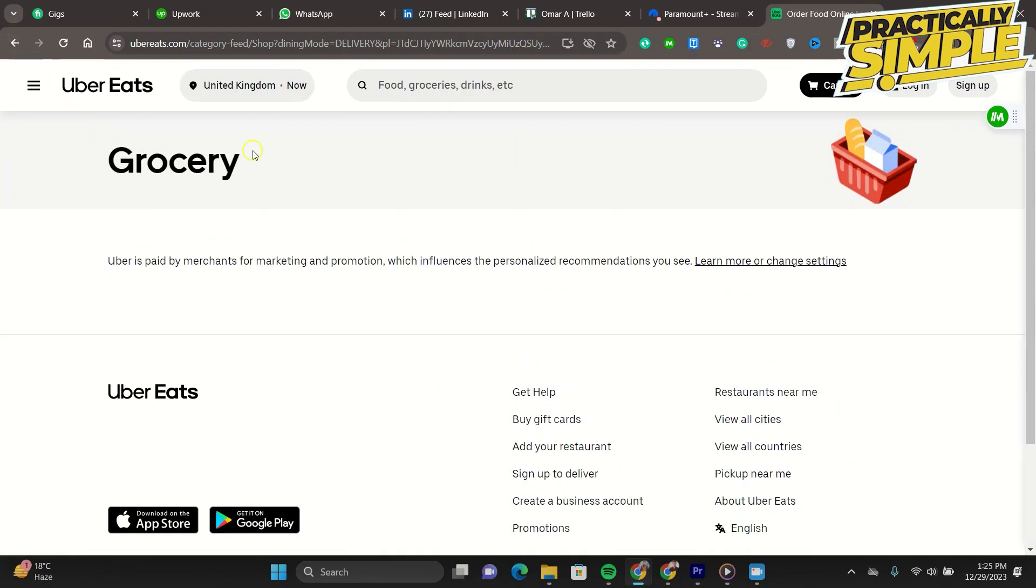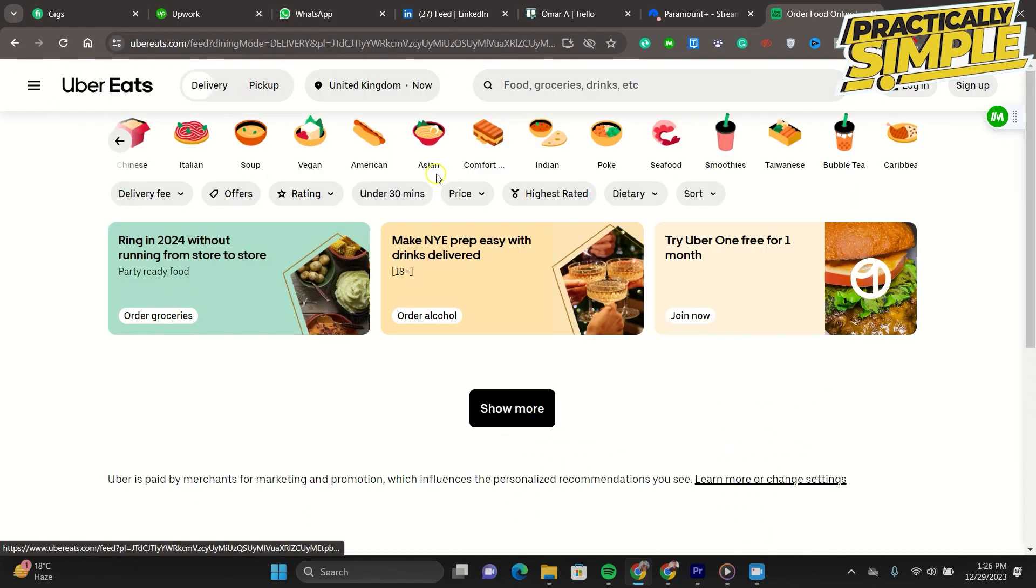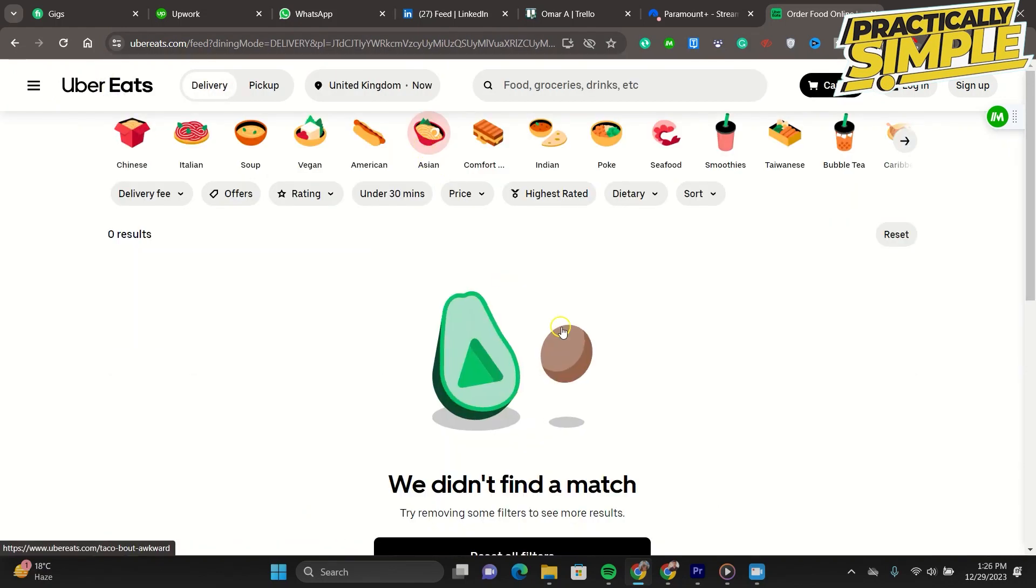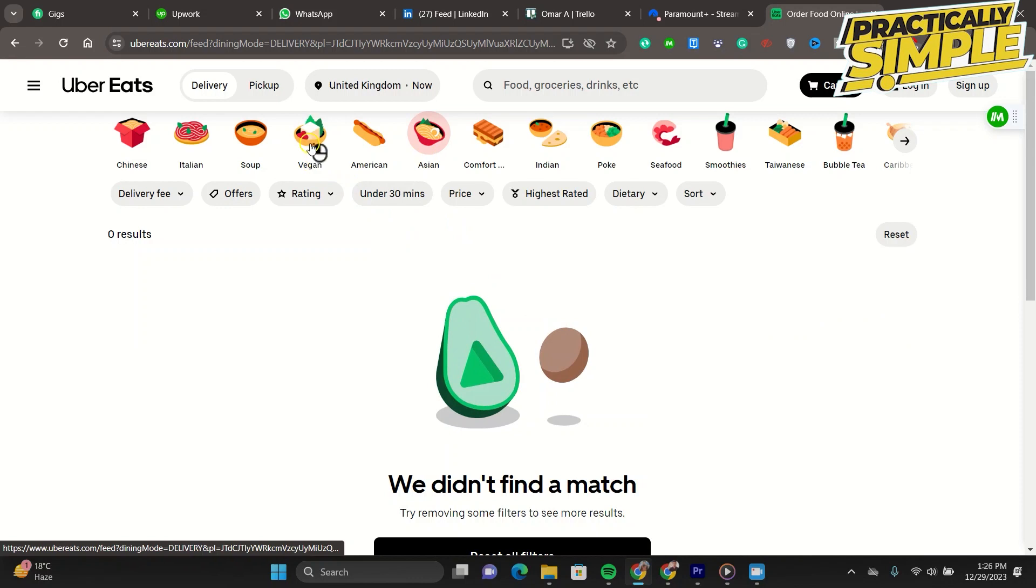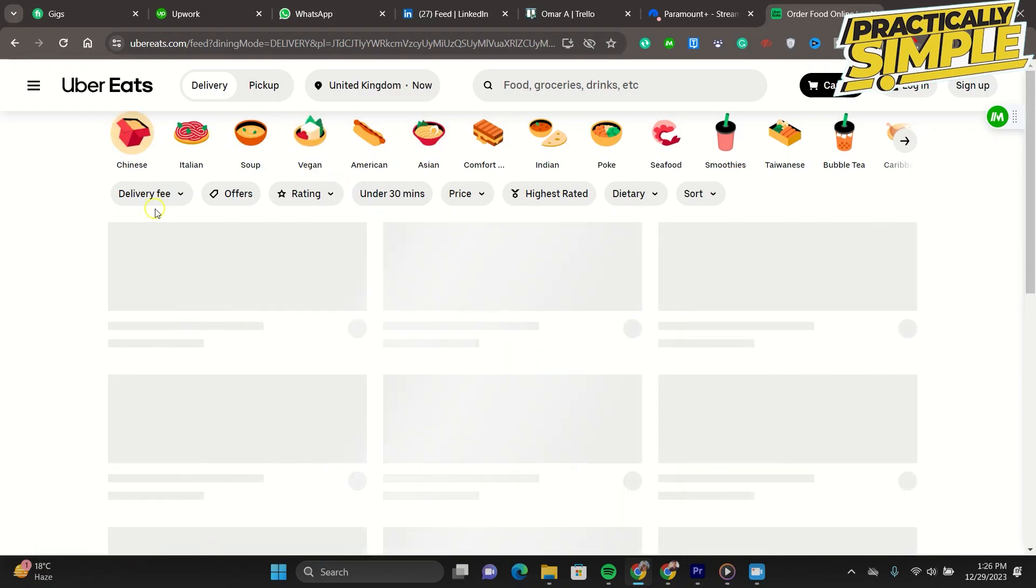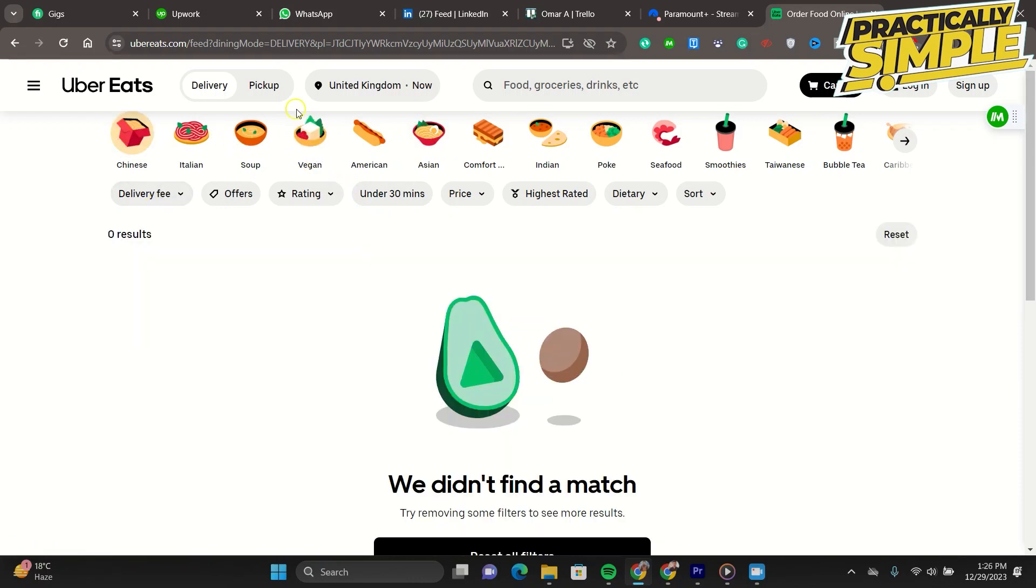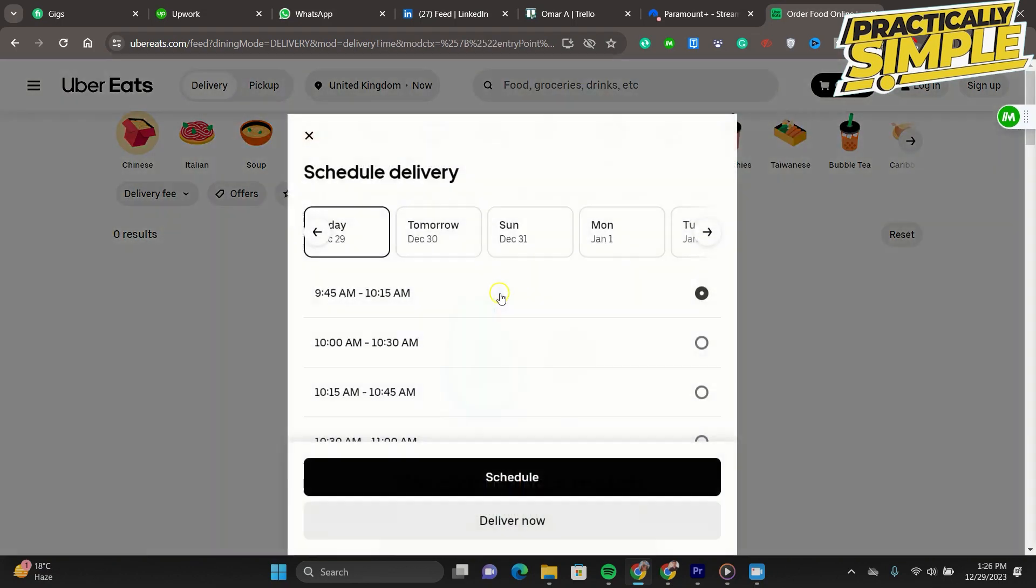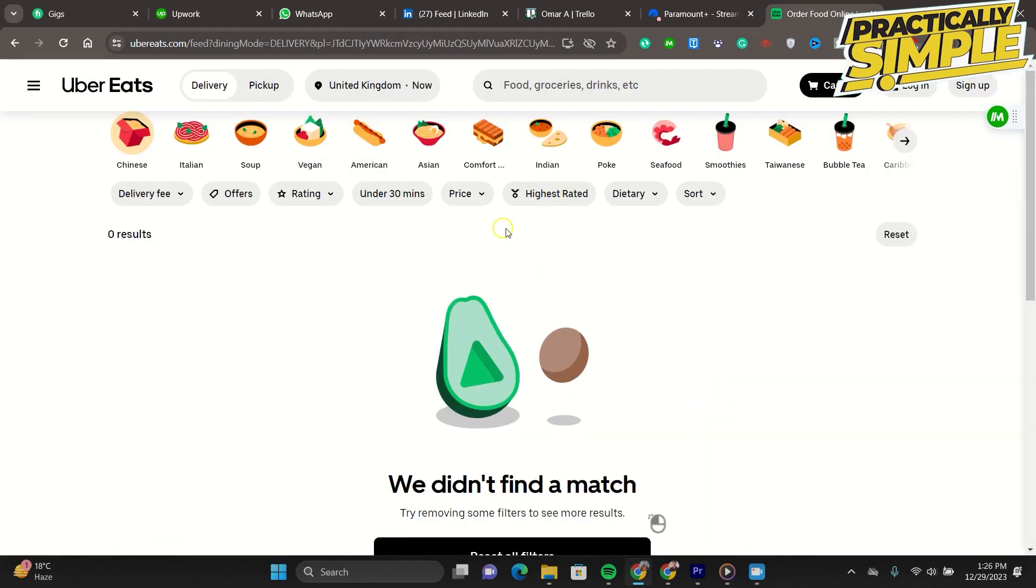Use PayPal. Many Uber Eats users have successfully resolved payment issues by using PayPal. Add your debit card as the primary payment method in your PayPal account, then select PayPal as your payment method on Uber Eats. This method may help your debit card work with Uber Eats.